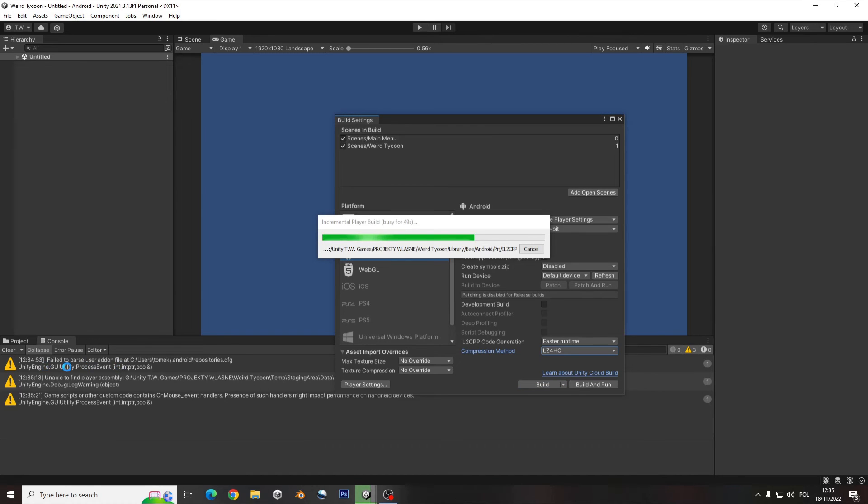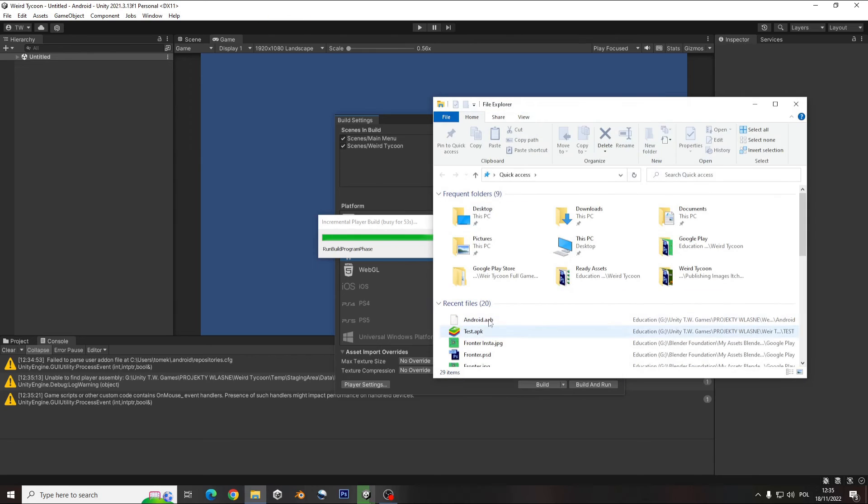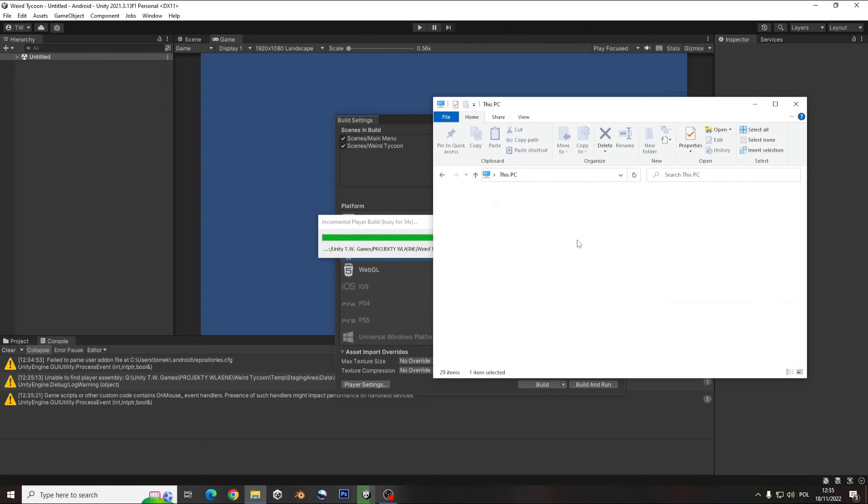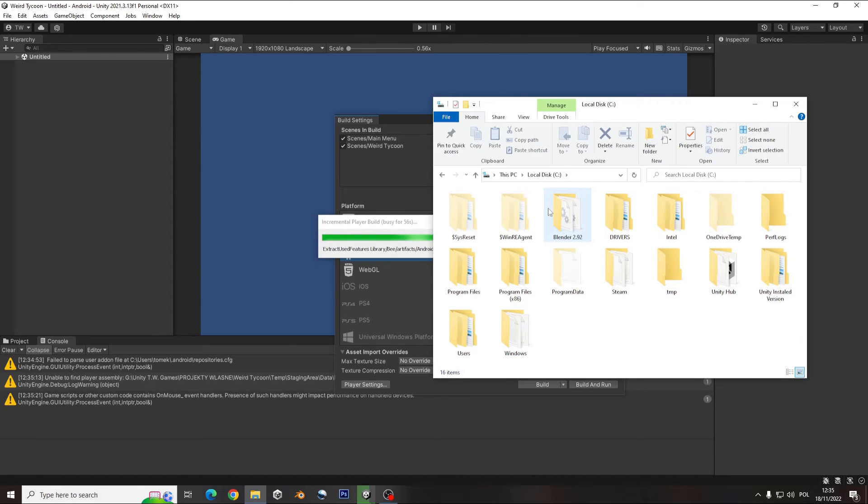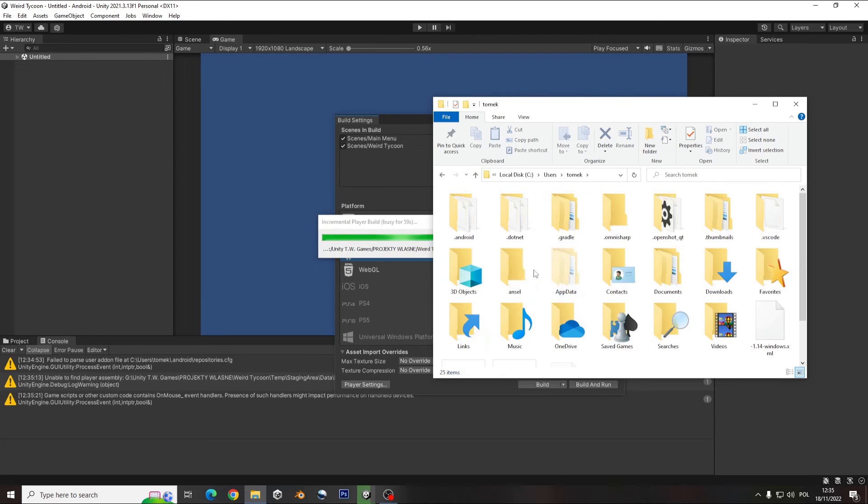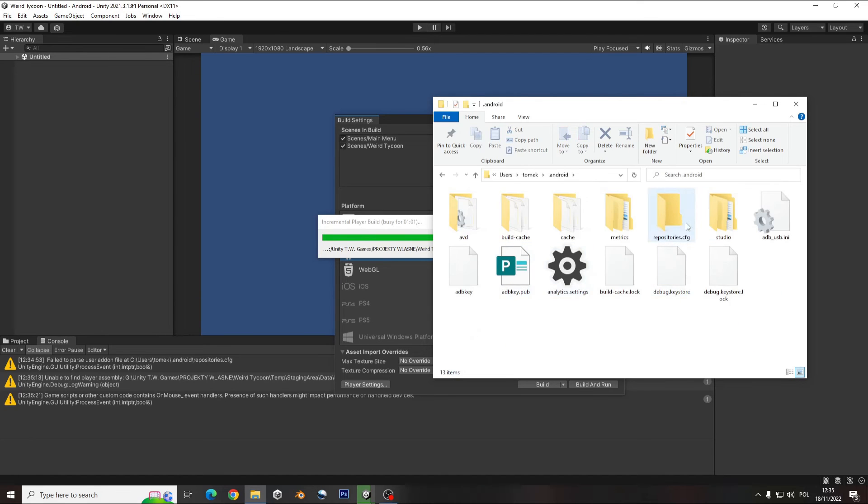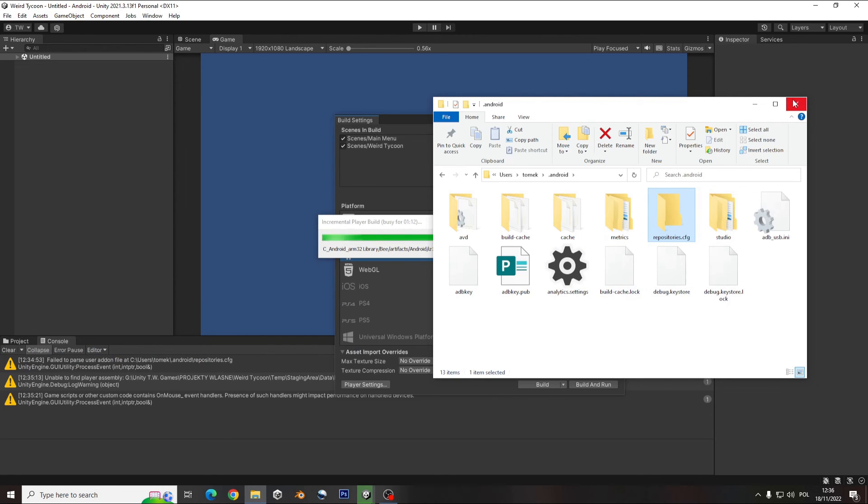You can get that error here, and it's good to go to your user and Android and create that folder repository.cfg. And most of the time it fixes that bug, but on the build it sometimes comes in but it will work everything.